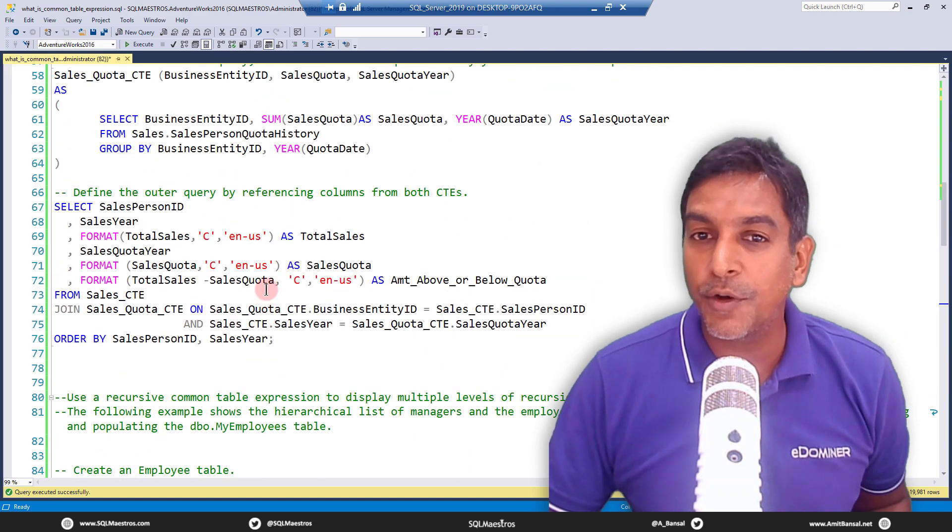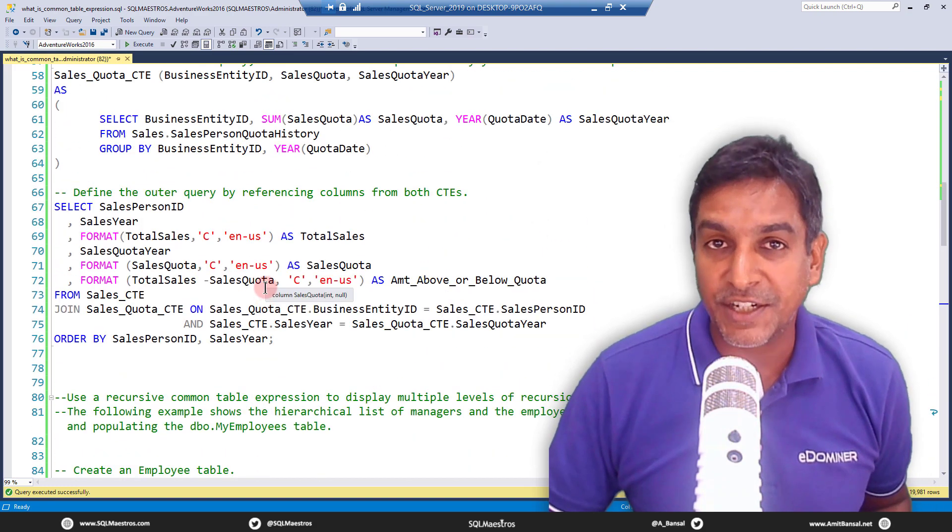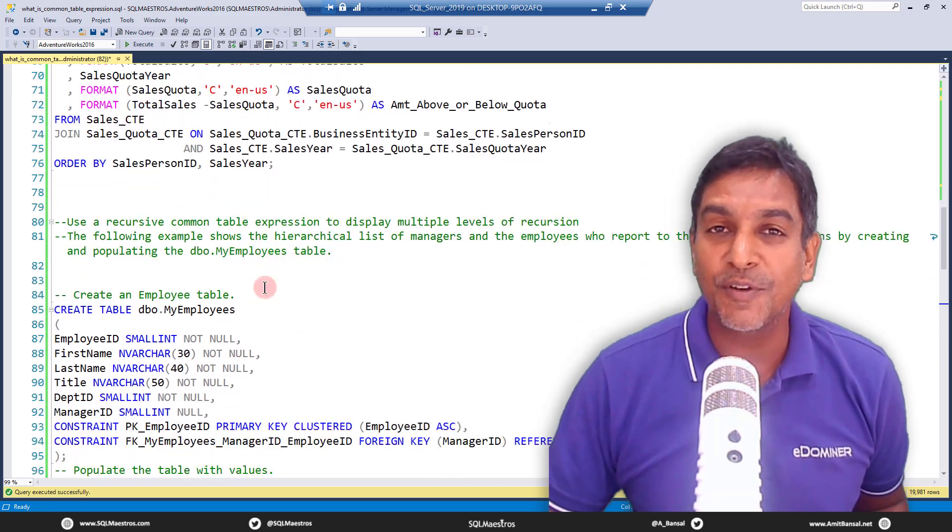Alright, so this was a quick video and a quick introduction to common table expressions in SQL server. Hope you liked it. If you liked the content, give it a thumbs up, subscribe to the channel and click on the bell icon so that you're notified on new videos. Most importantly, visit sqlmaestros.com. There's a lot of SQL learning resources out there, video courses, masterclasses, lab kits, ebooks, blogs, hands-on labs, and a lot more. Follow us on Twitter at sqlmaestros and myself, A_Bunsel. Last but not the least, do subscribe to our newsletters. See you soon in another video. Goodbye.